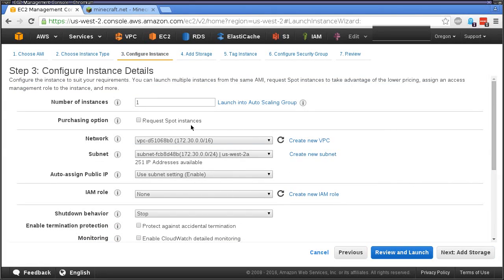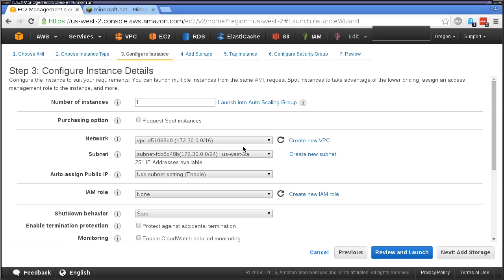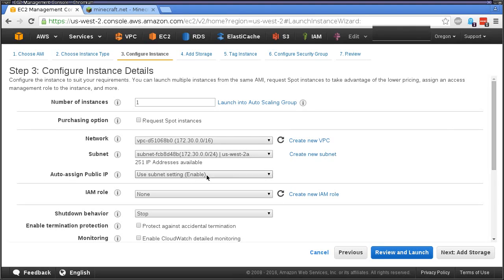Select your t2 micro, go to next. You can pretty much accept all the defaults. I have another video on VPC so you can use that video and create your own dedicated setup if you really want to, but for just this little box it'll sit in a public facing subnet.